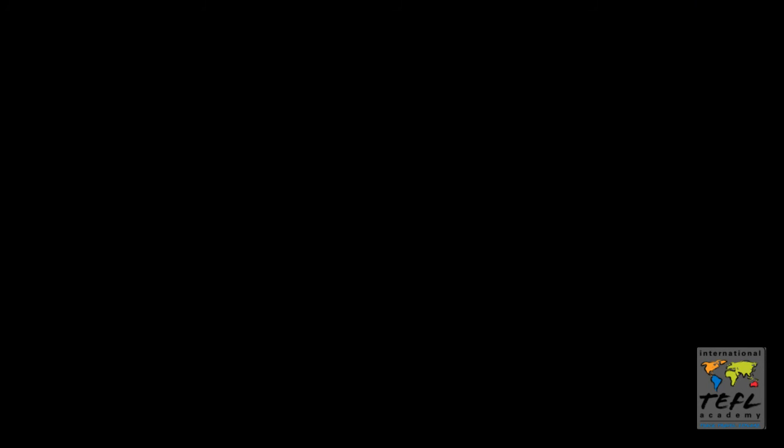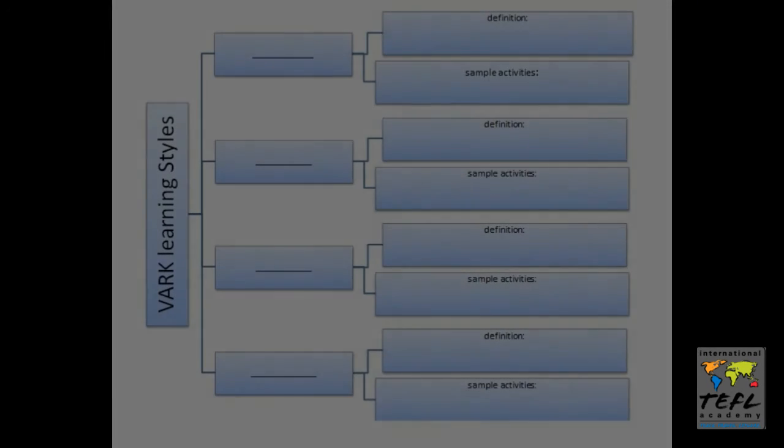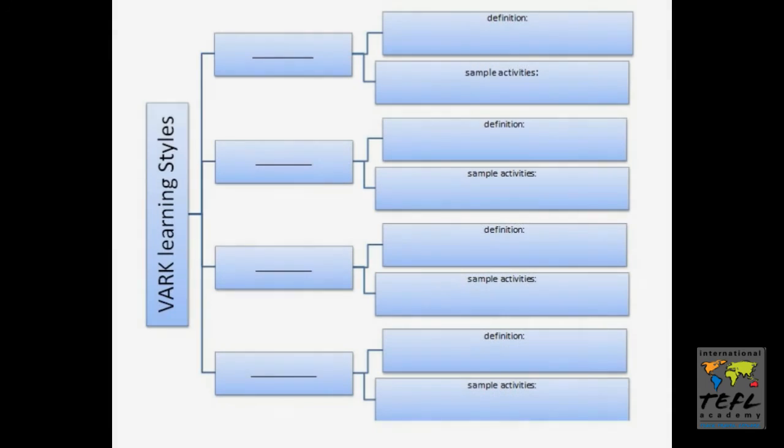I may also give my students some comprehension questions or maybe a graphic organizer that they can fill out as they listen to the other experts explain their part of the text. Here's an example of a graphic organizer that would work well with this particular text.